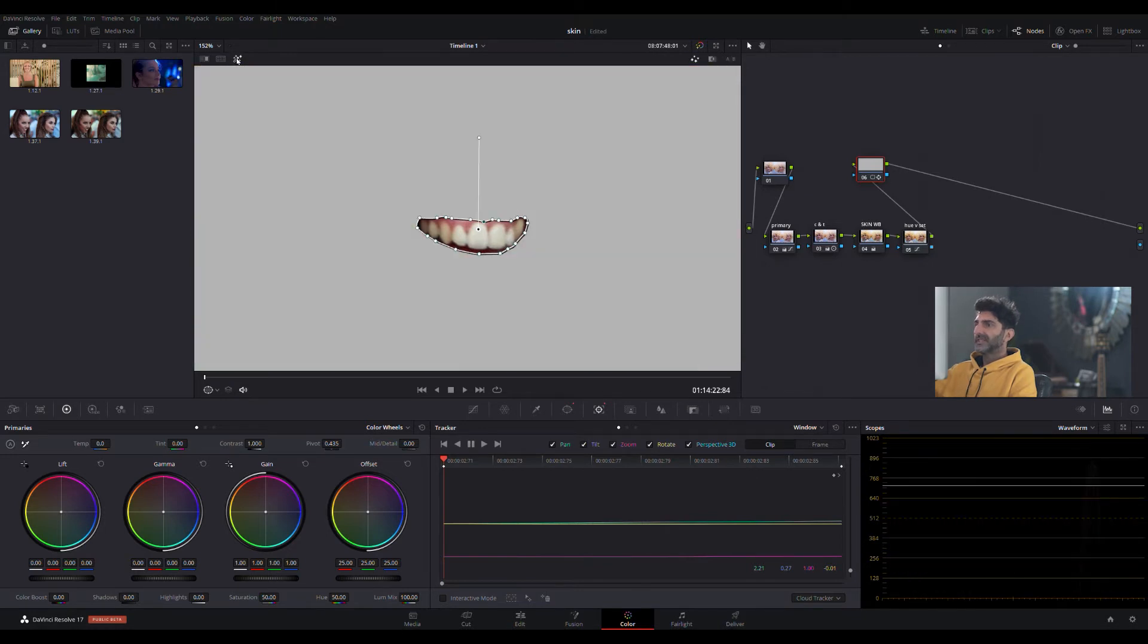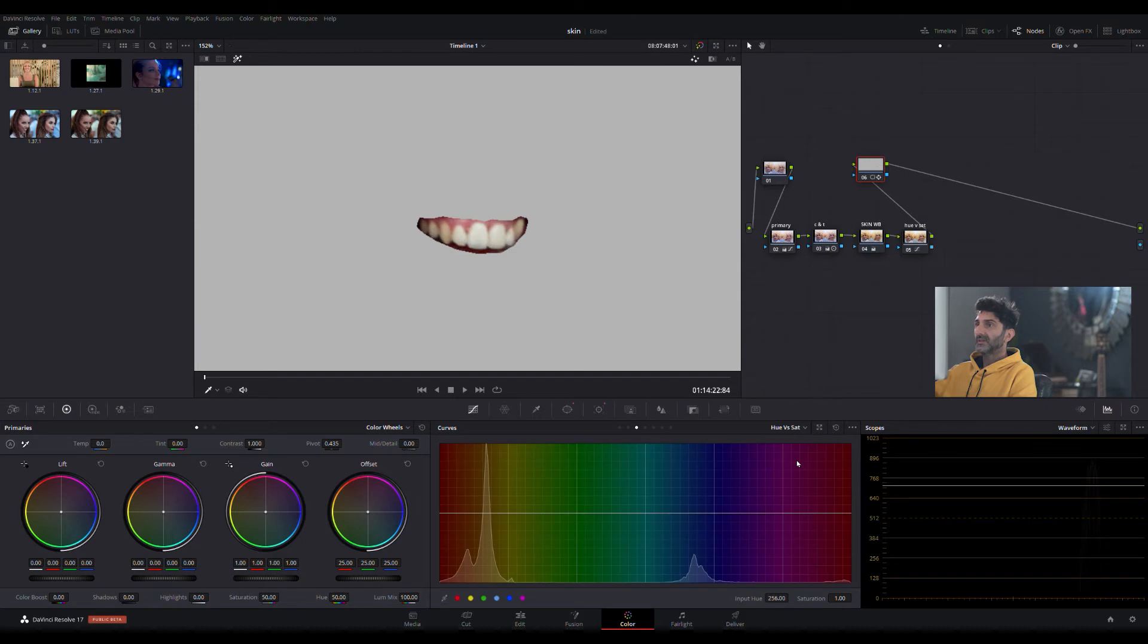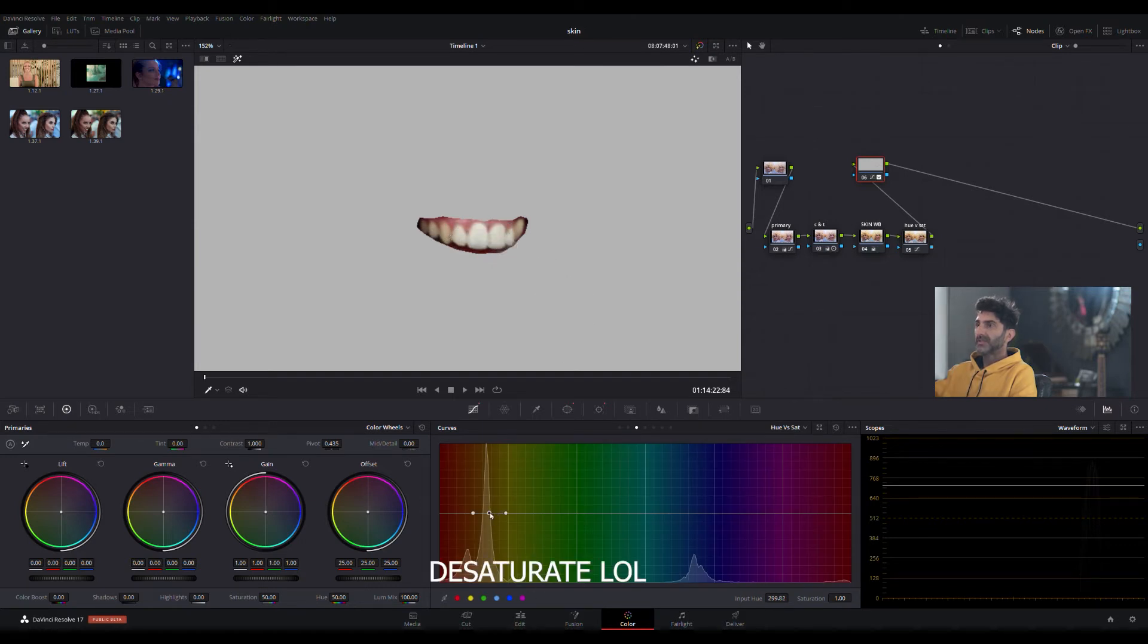If I want to fix these teeth, the easiest way to do it would be hue versus saturation. I would definitely pick up on this yellow here. As you can see, it picked up my yellow here, and I'm just going to desaturate that yellow and turn it into white. Watch what happens here.